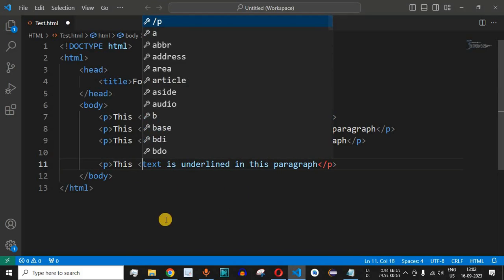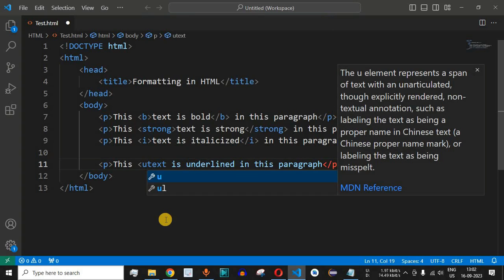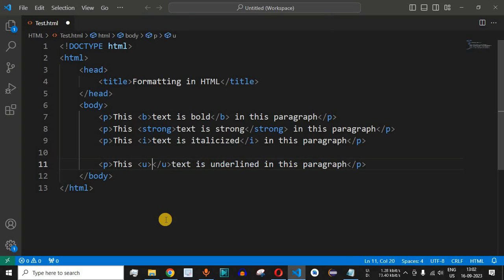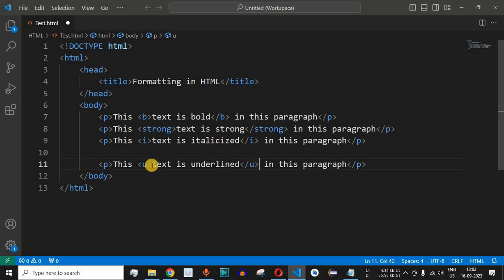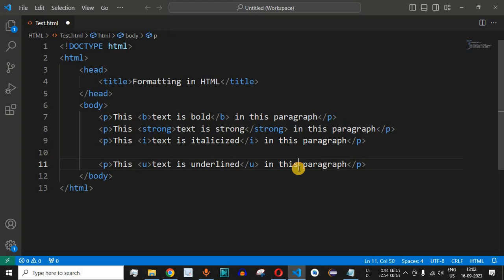We'll simply use the U tag here, then the greater than symbol, and I'll cut this closing tag and paste it after the word 'underlined.' Basically, we are enclosing 'text is underlined' within the U tag.